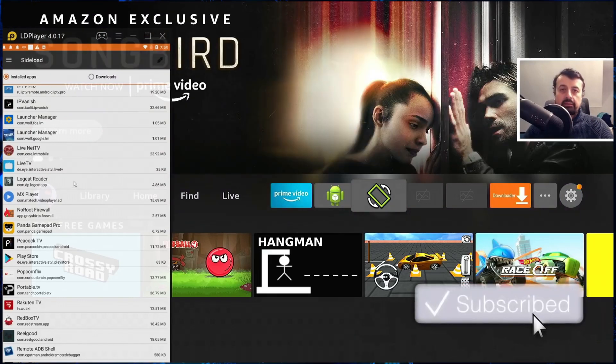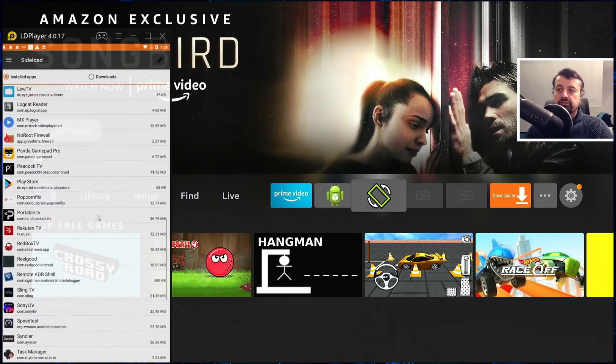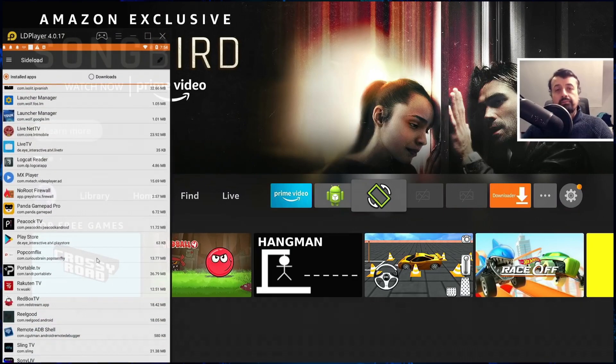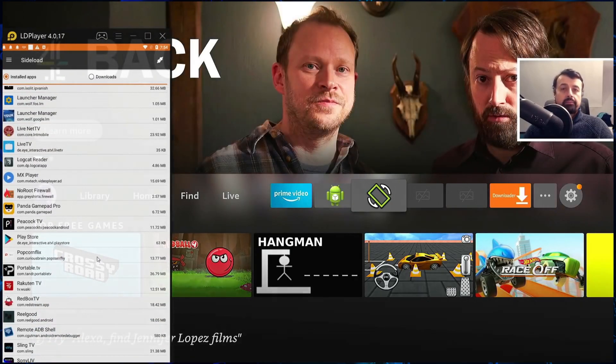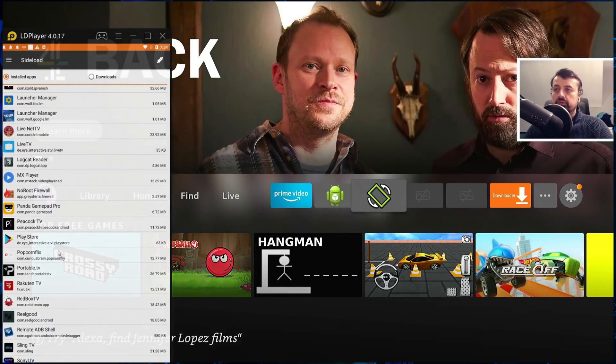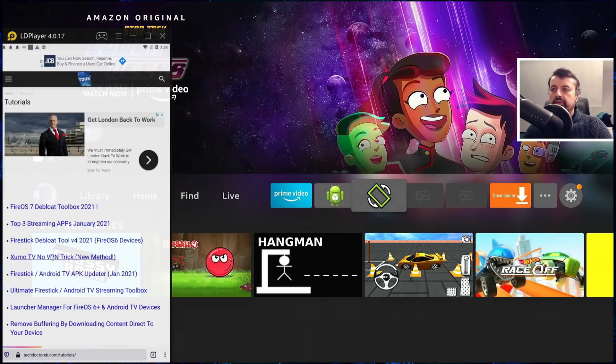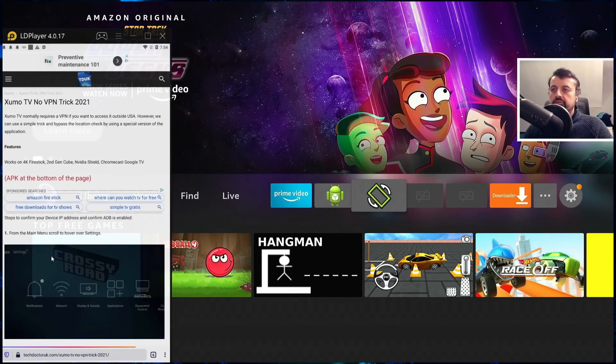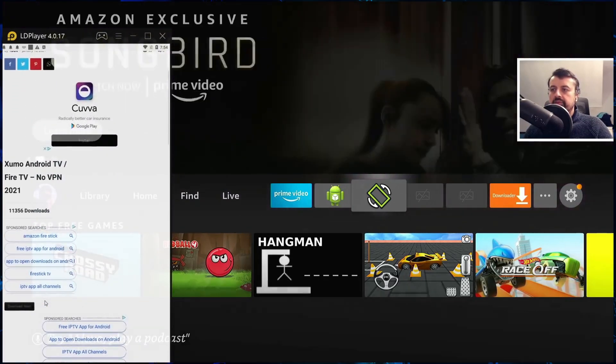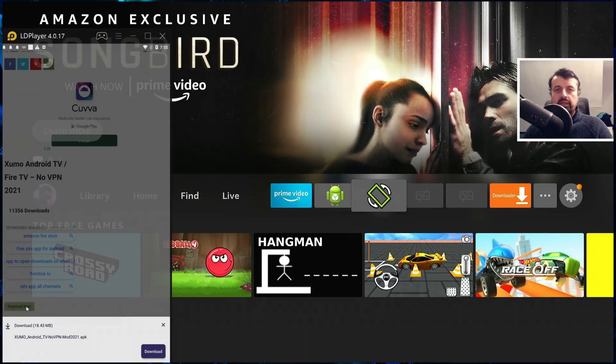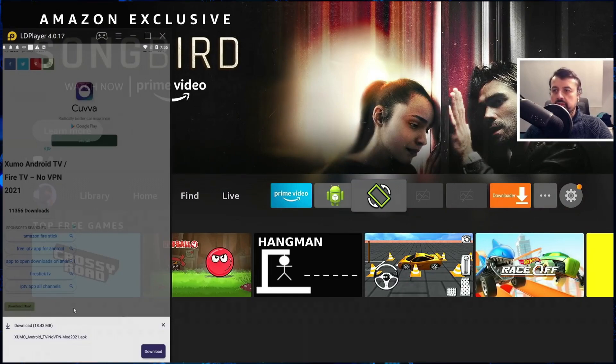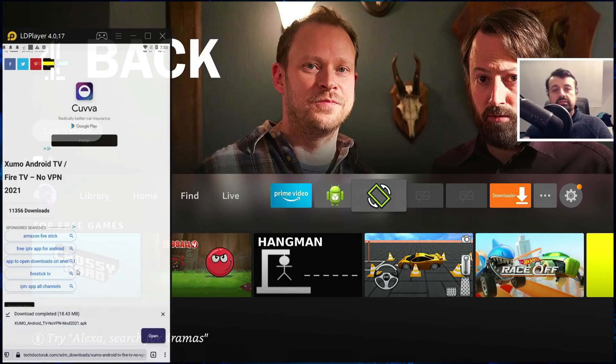That covers any application that you have installed on your device already, but you can also download any application you like and push that as well. So for example if I go over to my website, let's say I want to install this application. I can click on that, scroll to the bottom and then click on the green download button. This will now download the application over to my device. Click on download. That's now all done.